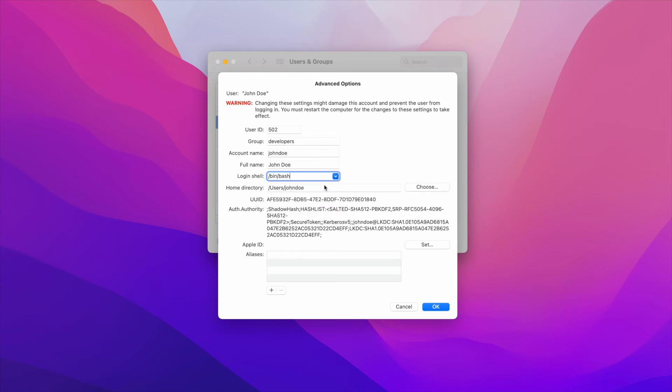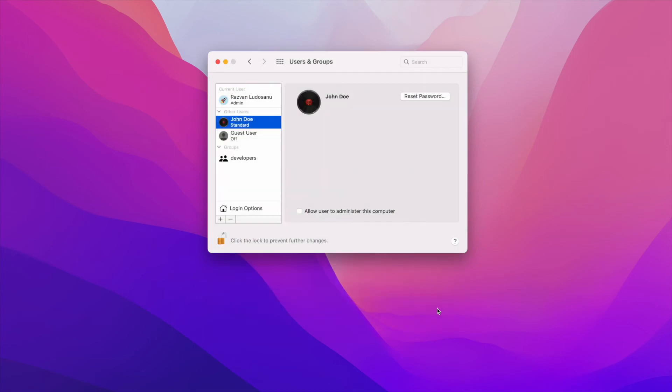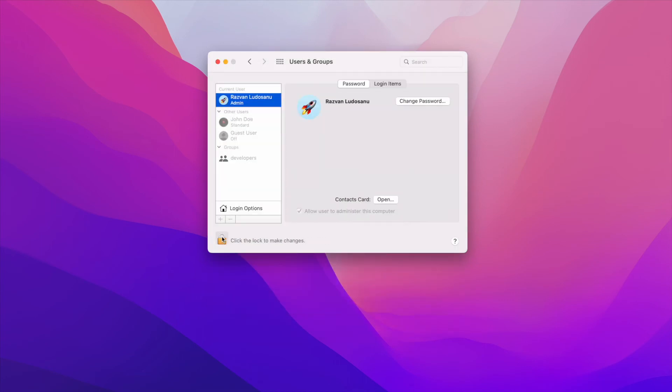When you're done, press on the OK button and click again on the lock icon at the bottom of the screen to prevent any further changes.